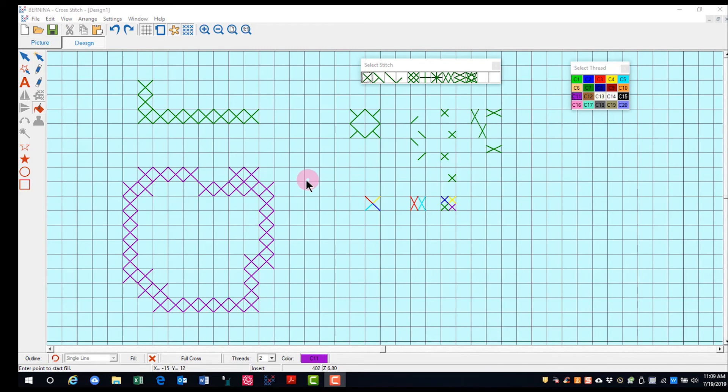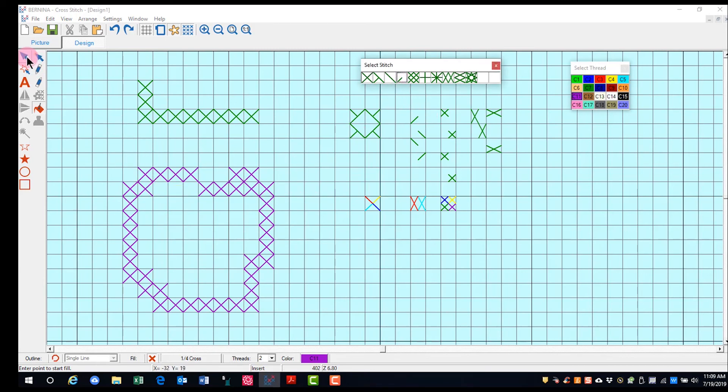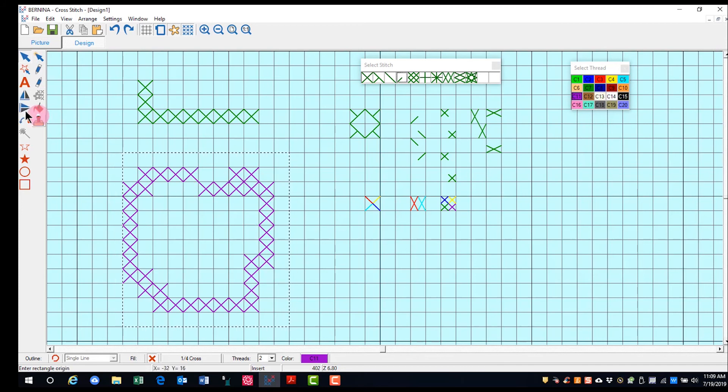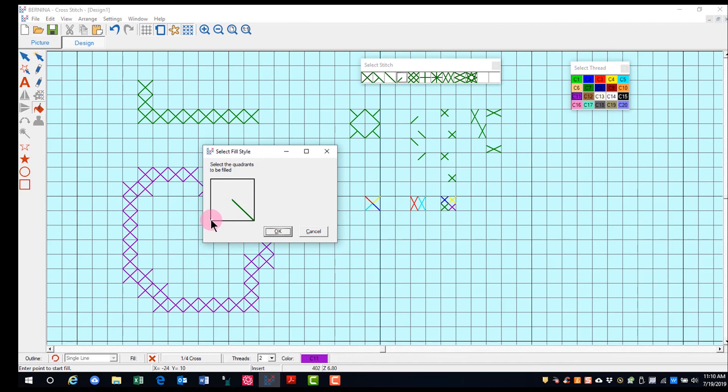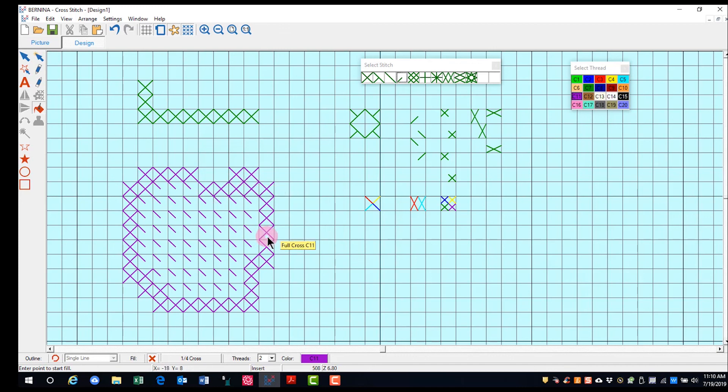If you choose a fractional stitch and select the object and click on area fill and click on the object, a dialog box will open to ask you how you want the fractional stitches to fill in. And you can just click on the corner that you want and click OK and your area fill will be filled with that type of fractional stitch.